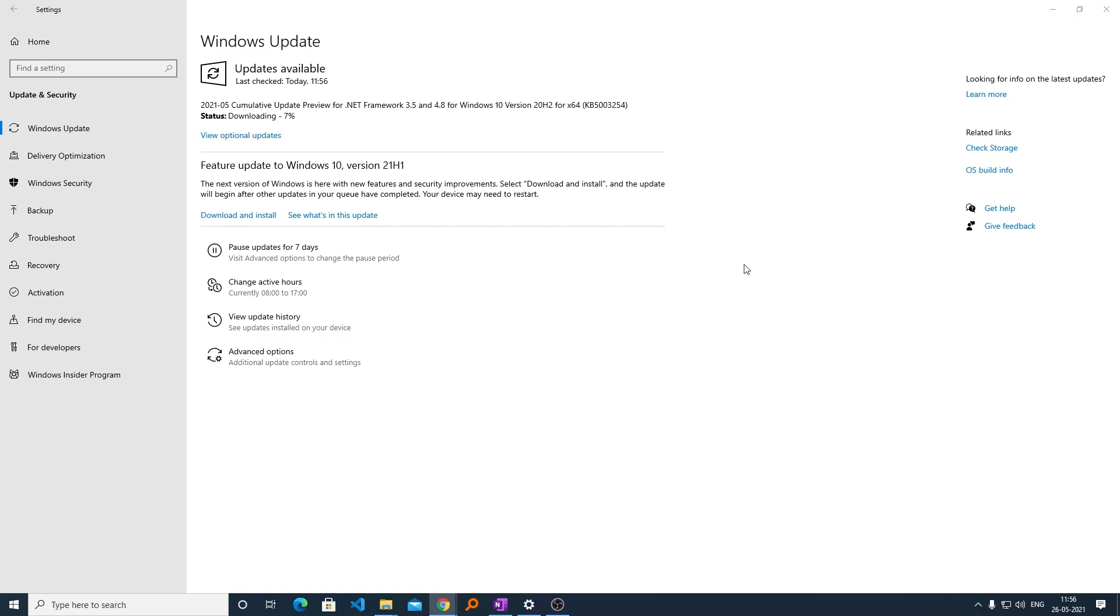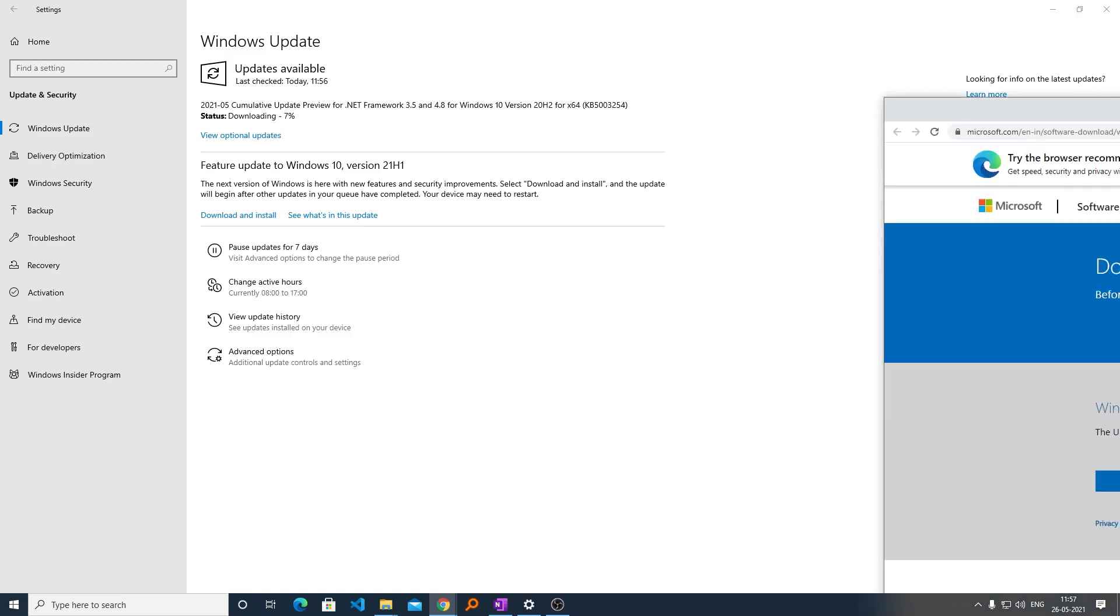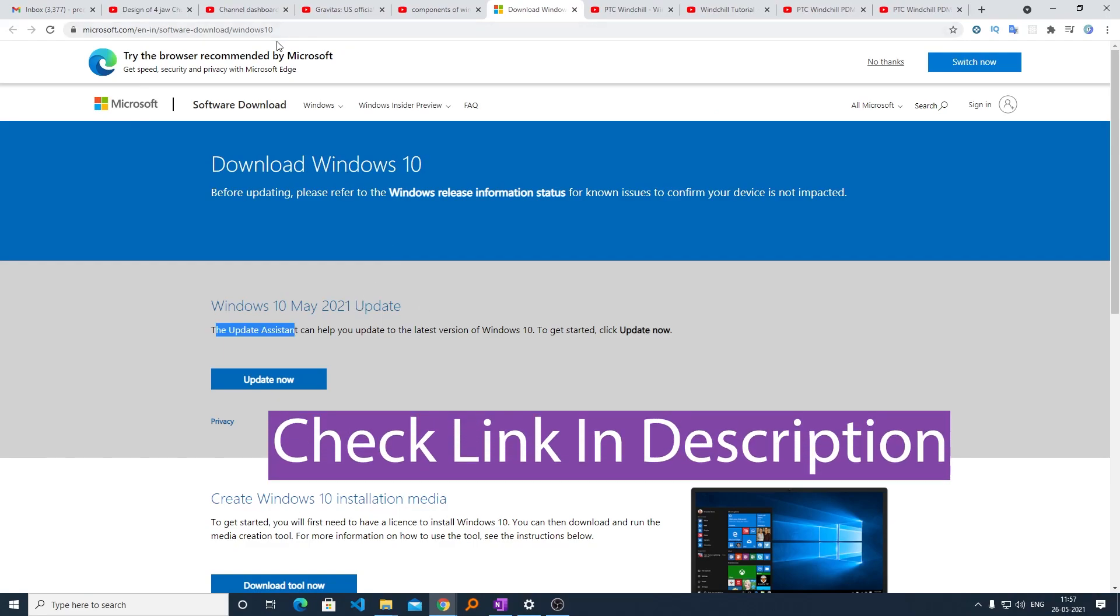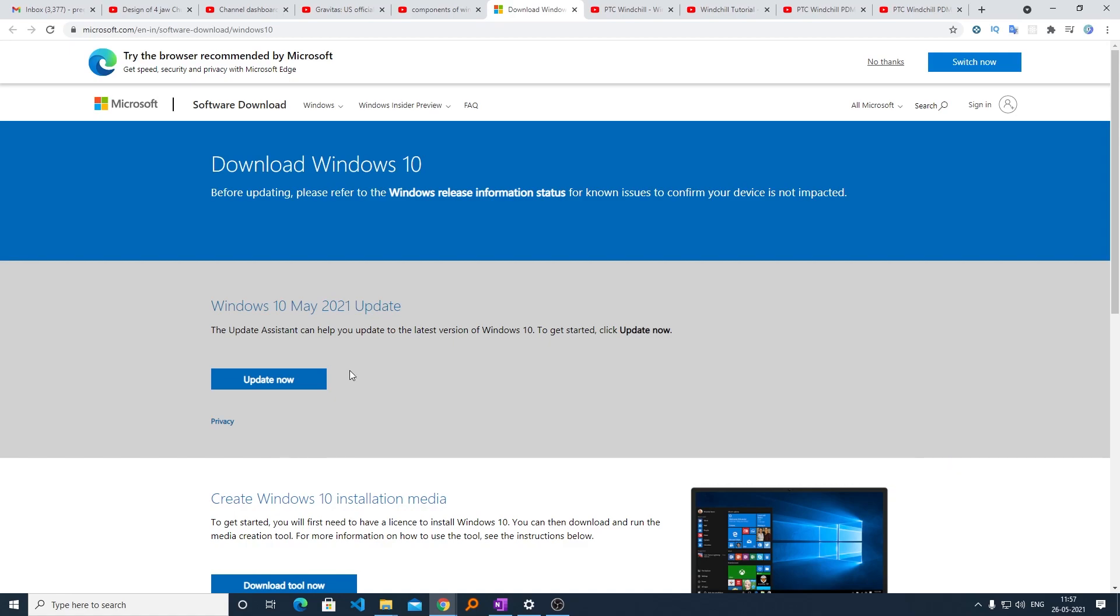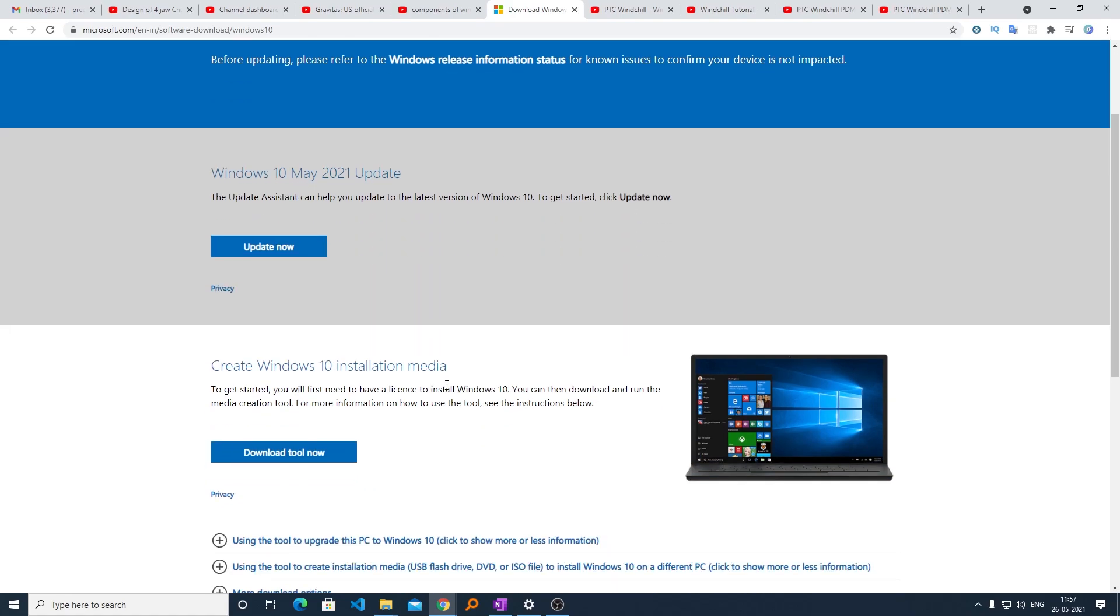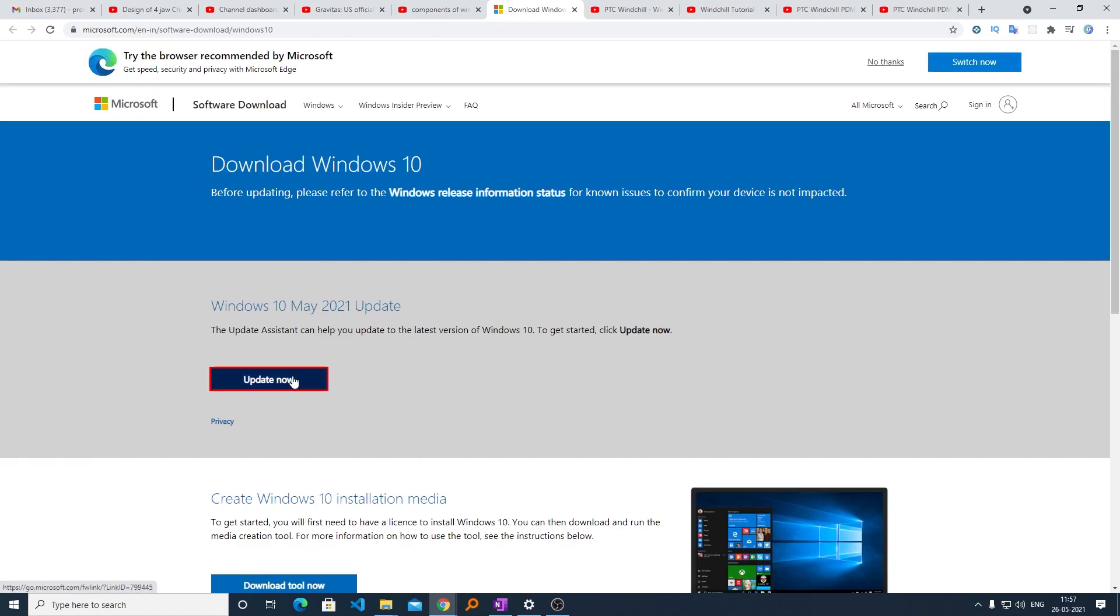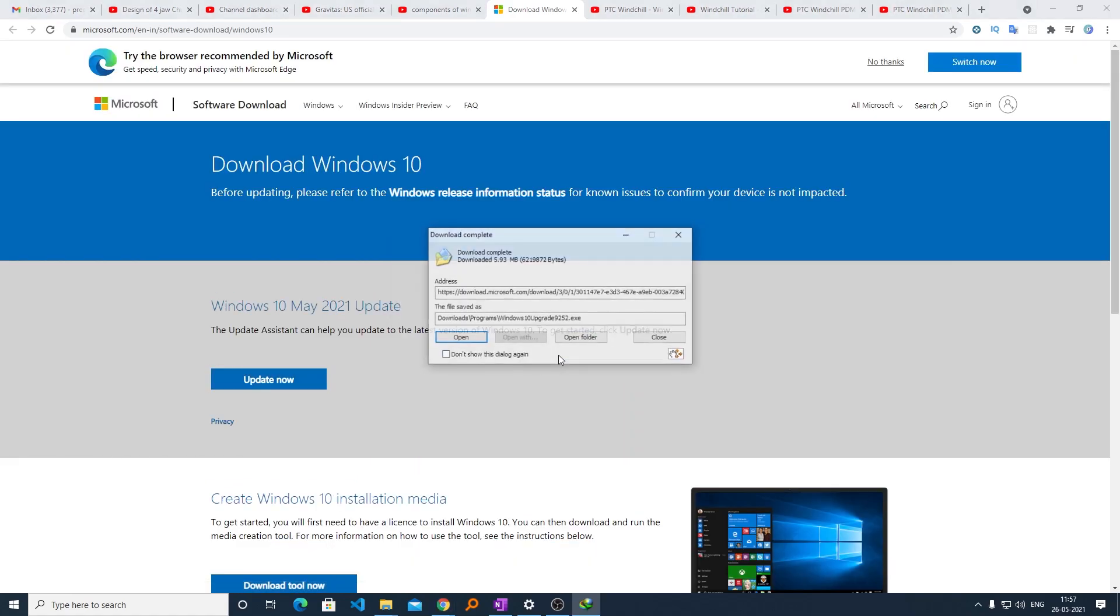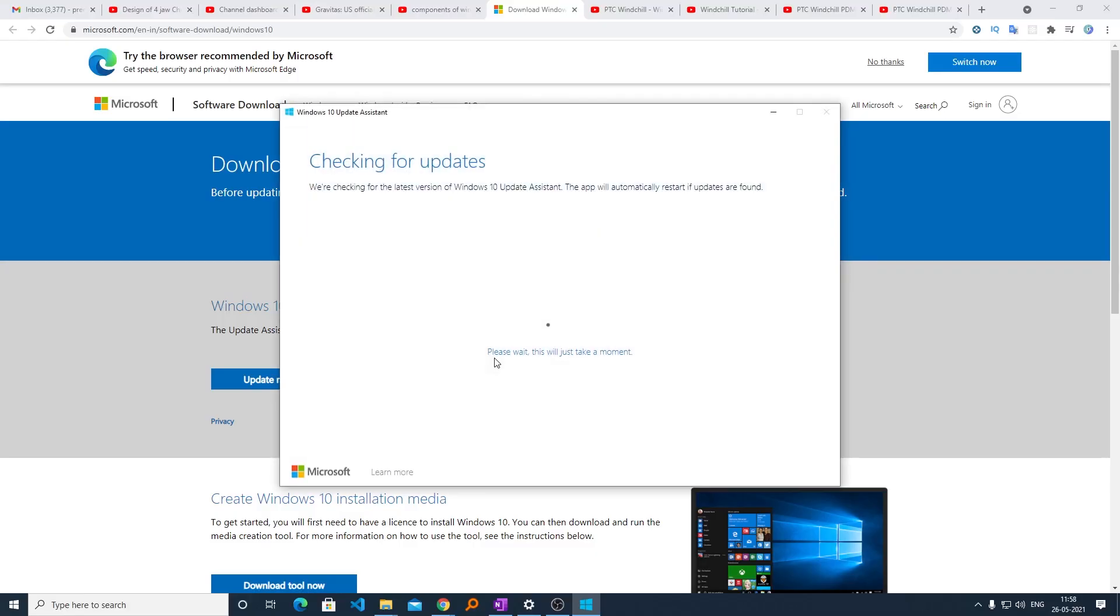And if you still can't see it, then I would request you to download this update assistant. I will provide this Microsoft link in the description of this video so that you can download this as well. You just need to click here on Update Now, and there is a small setup which you need to run and install.